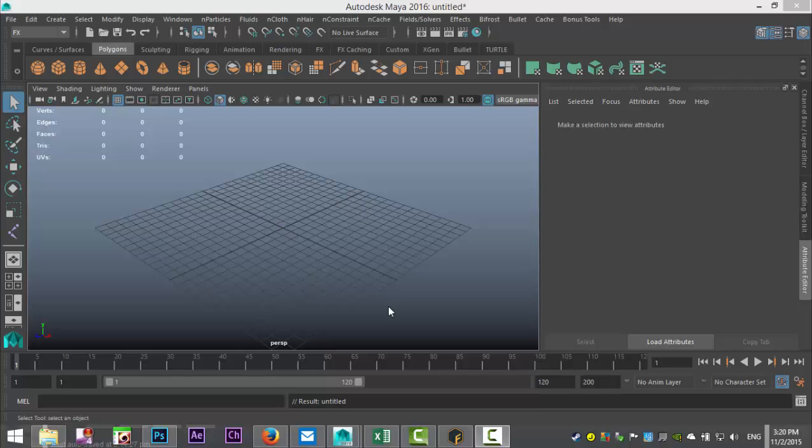Hey guys, Mike here at Image Tutorials, welcome back to a new video. Today we're going to do something that's been requested quite a lot — we're going to talk about Bullet physics. We're going to apply some dynamic properties to objects and have them interact with each other. This is going to be a very basic, straightforward tutorial, so if you're familiar with Bullet you can skip this one, but for those wondering what Bullet is and what you can do with it, it should be good.